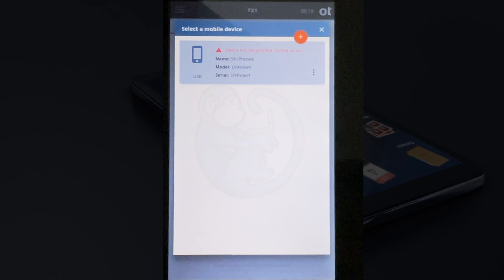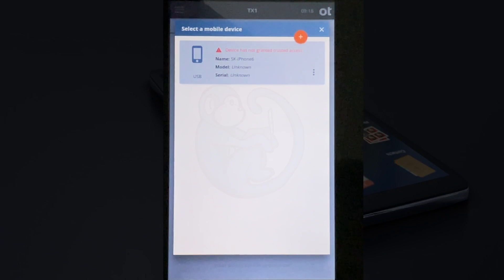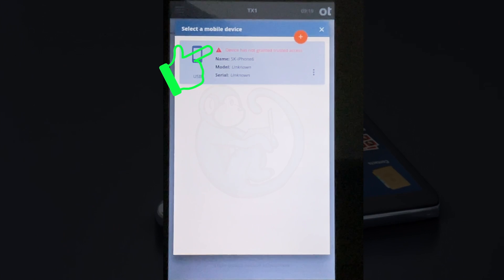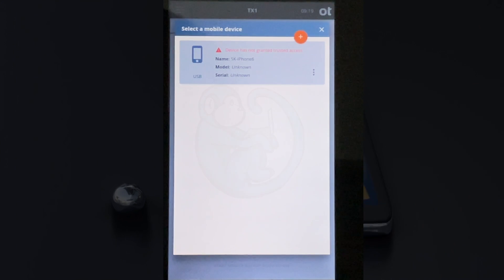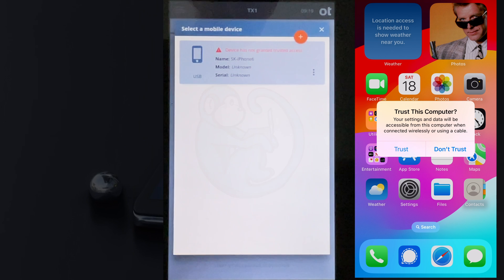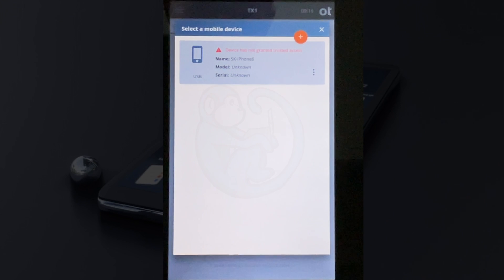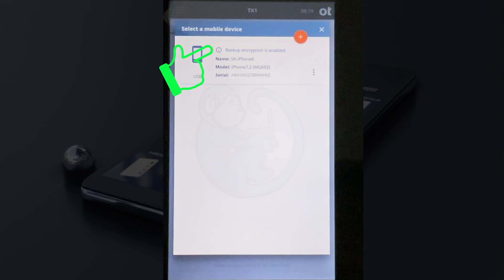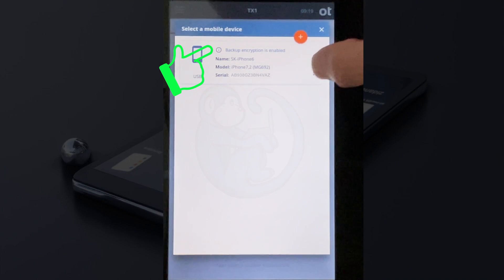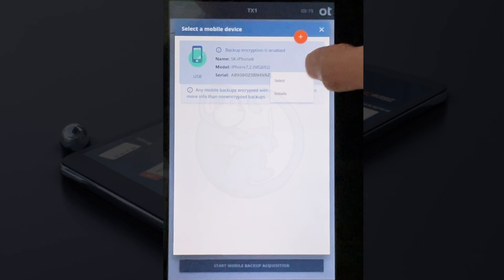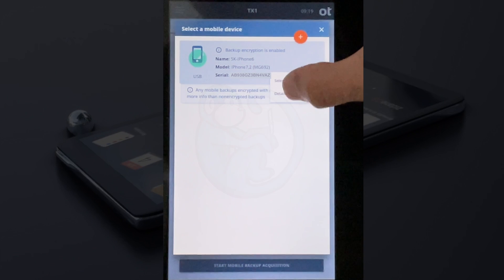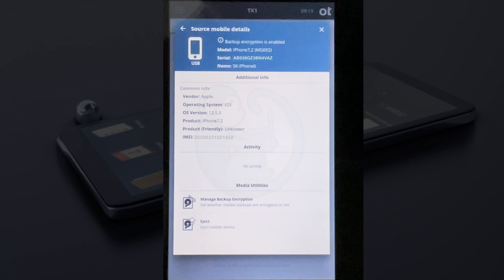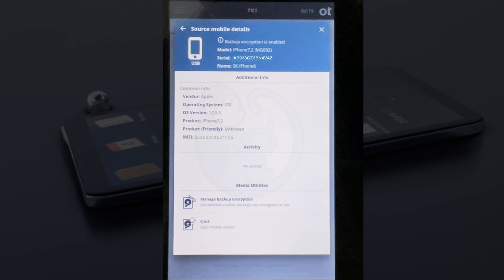At first, the name of the iPhone is recognized, but the model and serial number are not available. We can see here in the banner in red it says device has not granted trusted access. If we take a look at our phone, we can see there is a trust/don't trust pop-up waiting for our action. Once I hit the trust button, you can see the banner on the TX1 change to backup encrypted is enabled, which is what I had set up this phone to be.